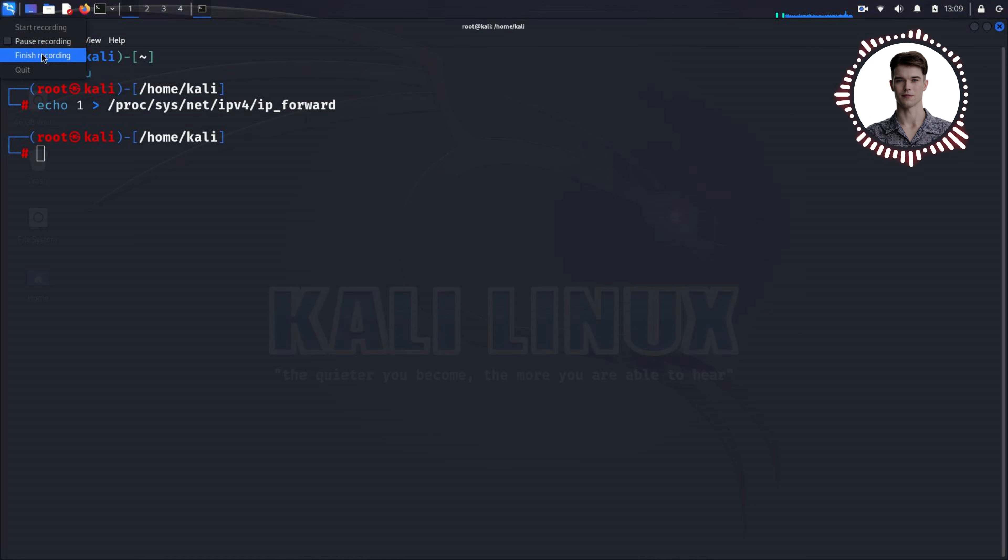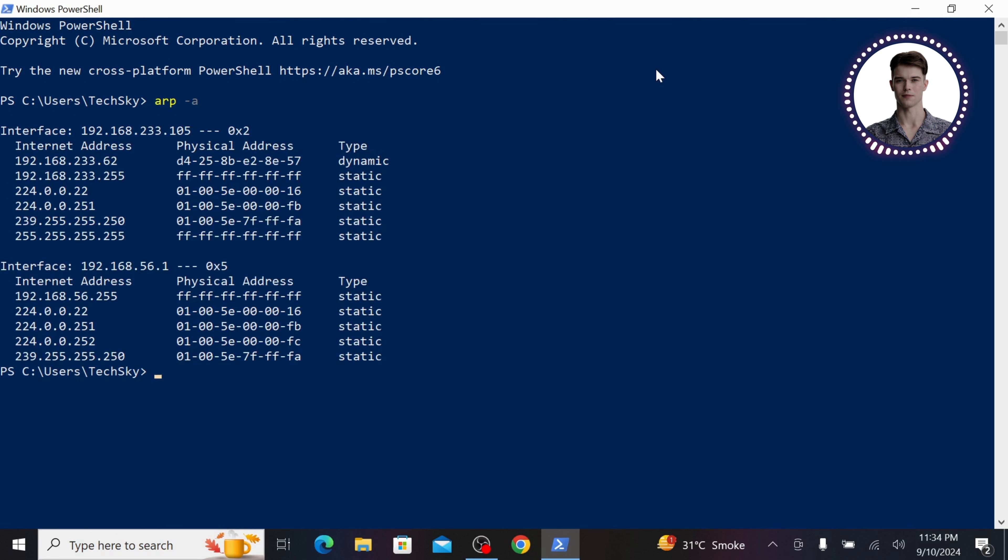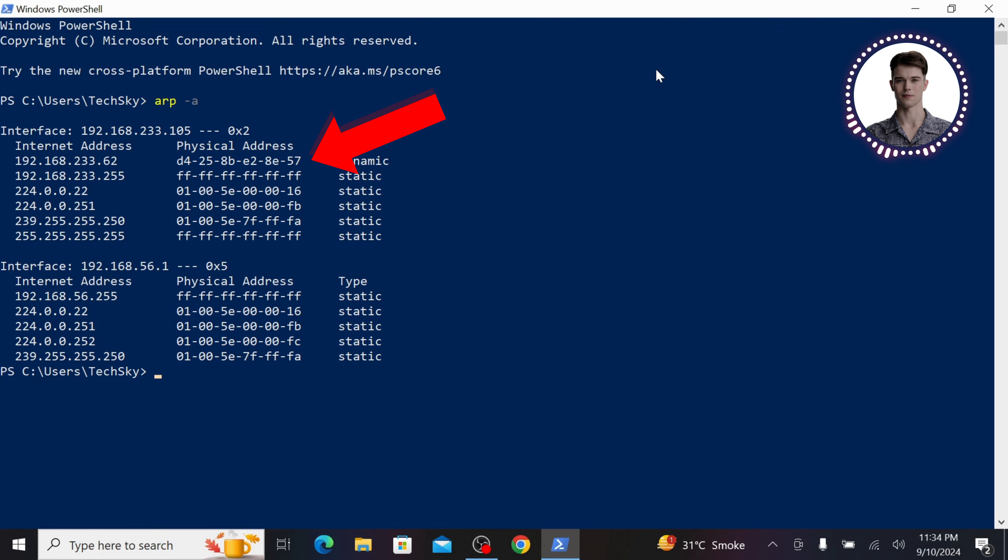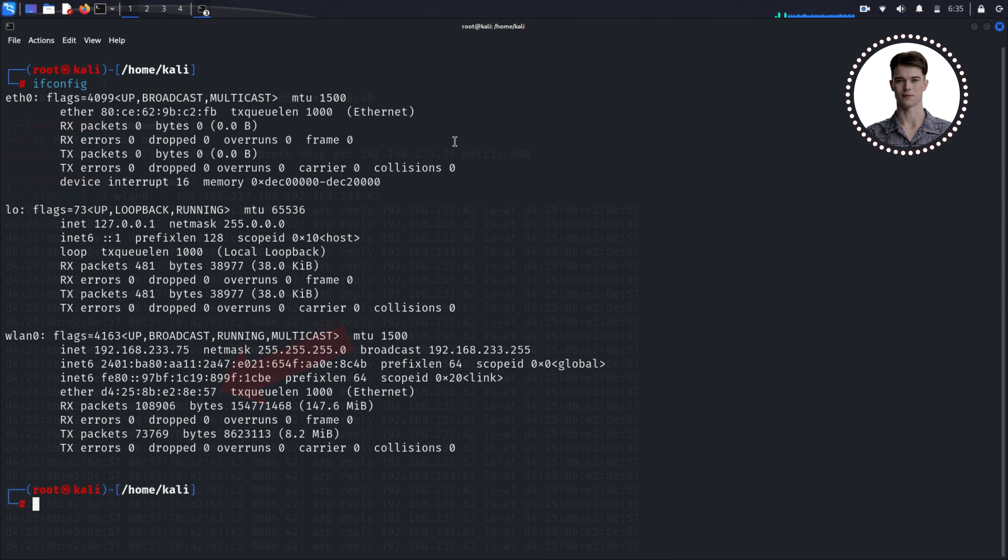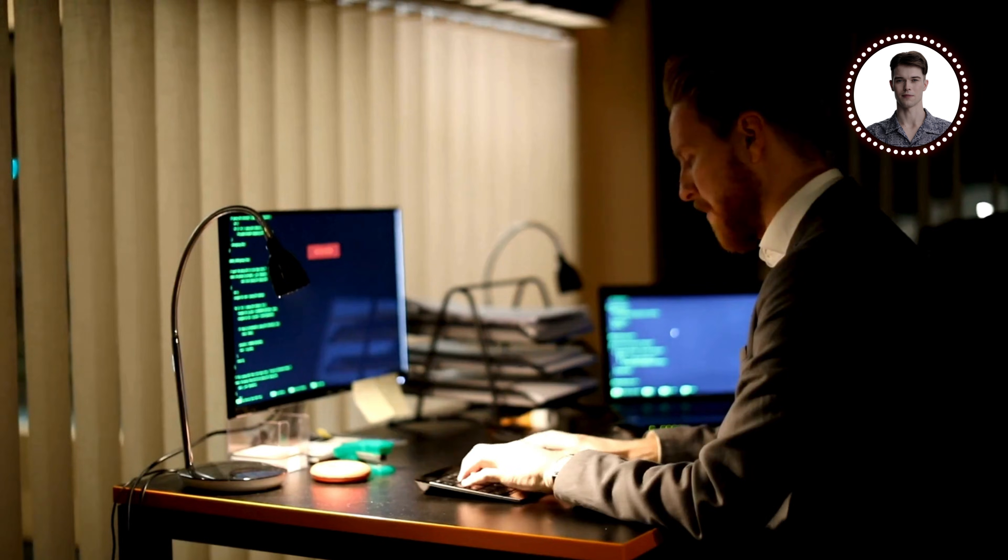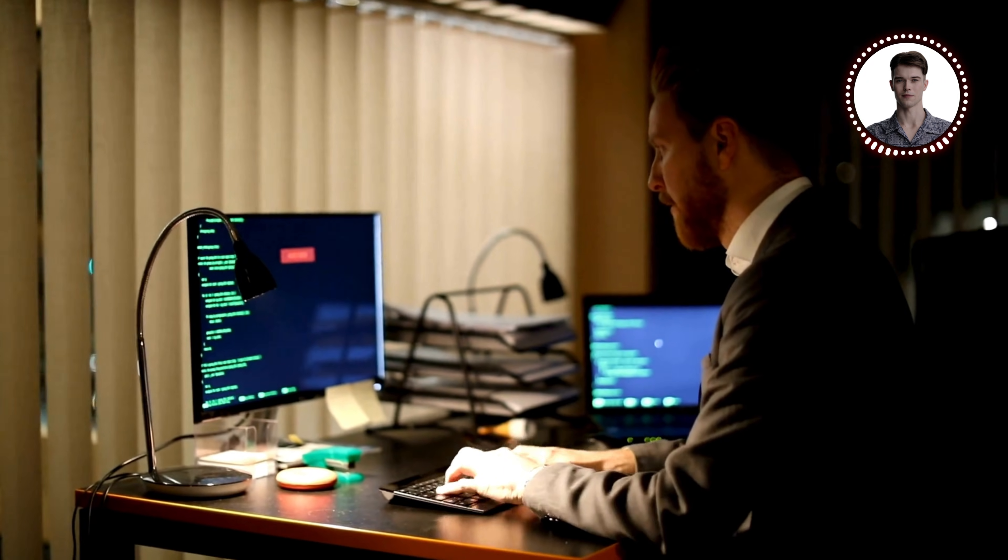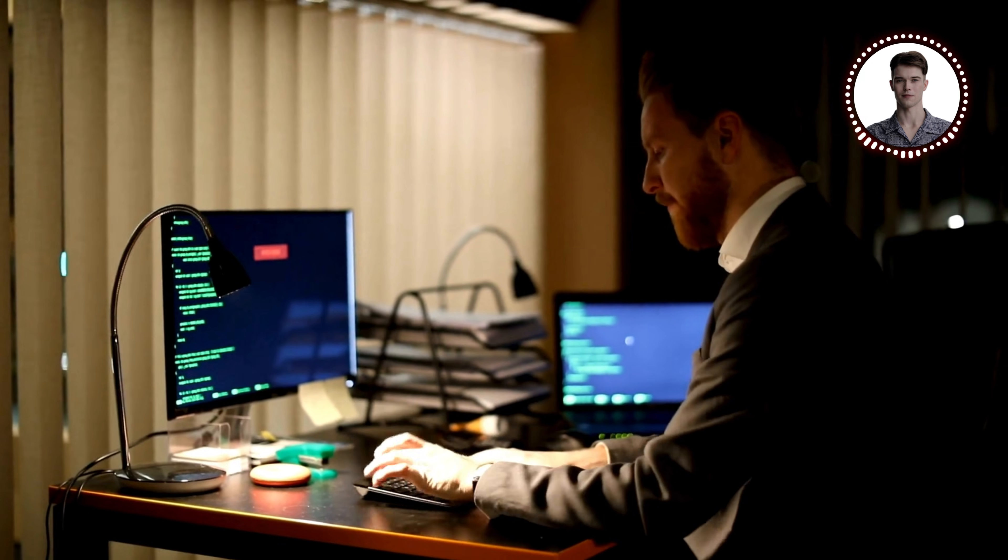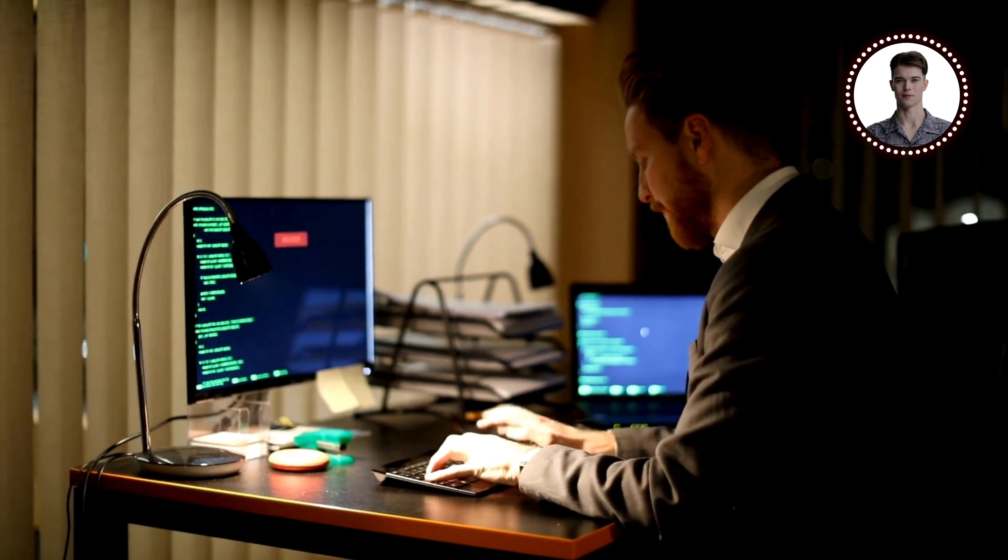To verify that our attack is working, go back to the Windows machine and run ARP A again in PowerShell. You should now see that the MAC address associated with the router's IP address has changed. It should now match the MAC address of your Kali Linux machine. Congratulations. You've successfully executed an ARP spoofing attack.